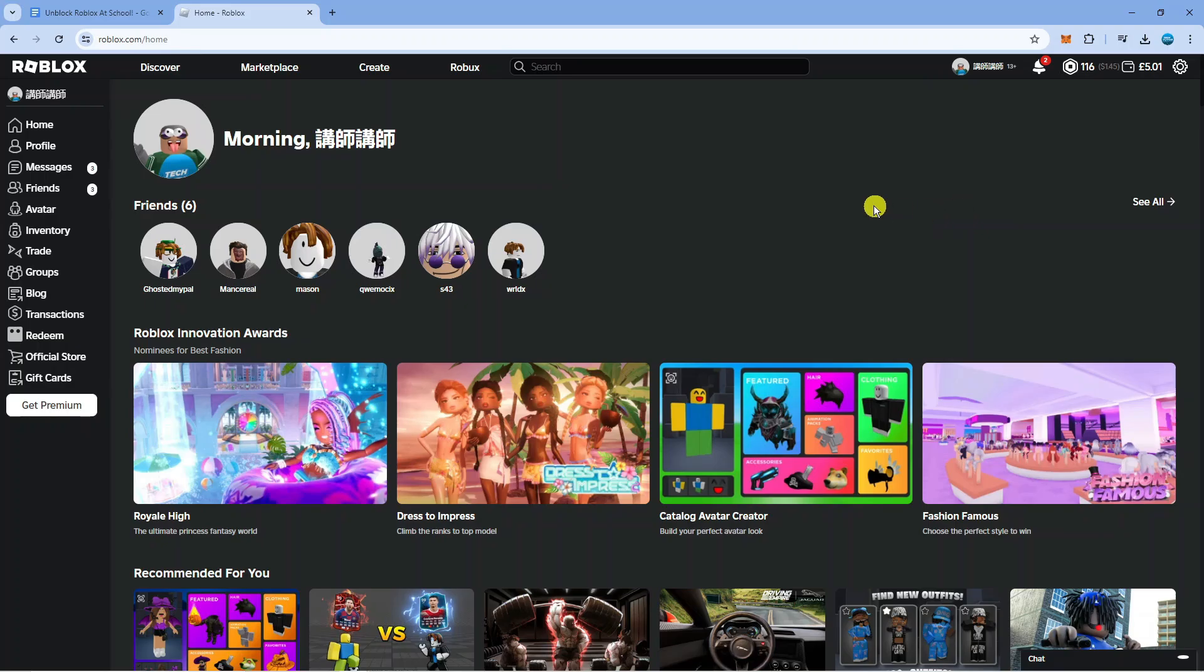So if you are trying to play Roblox and for any reason it's blocked, there is actually a way to still play Roblox on a school Chromebook.